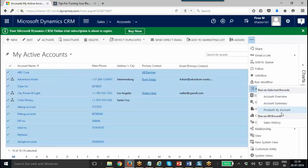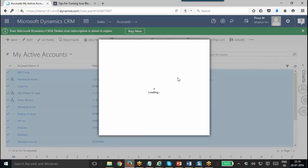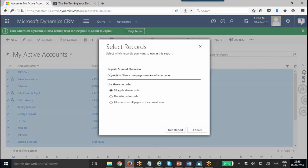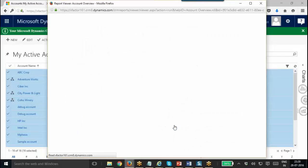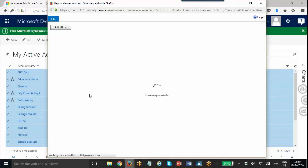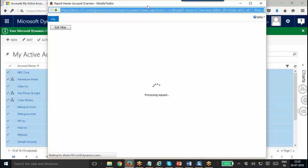Account overview, account summary, product by account — this report can be run on selected records. Account overview will show options: all applicable records, the selected records, or all records on all pages in the current view. Like that, you can run a report on the selected set of records. That is a powerful feature of CRM reporting.